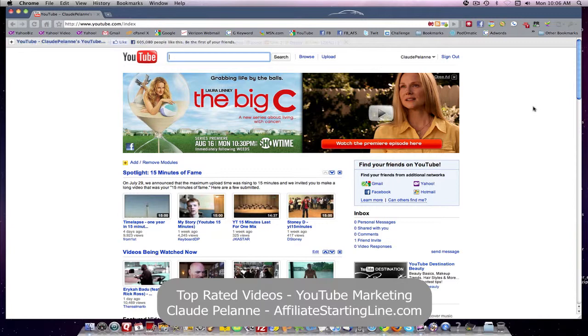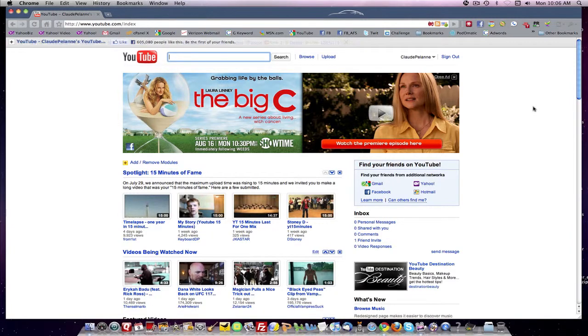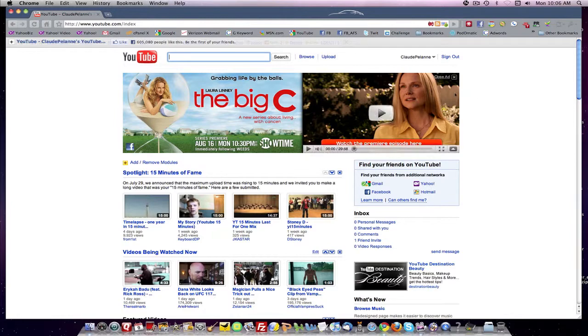...the Top Rated is an honors video category. It's one where YouTube has recognized authority and it bestows an honor. And in this case, the honor is Top Rated.